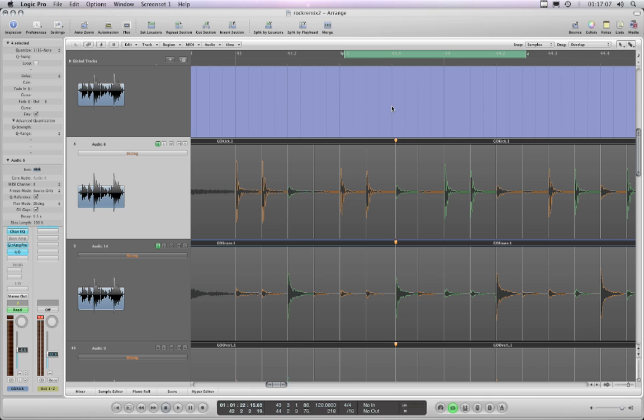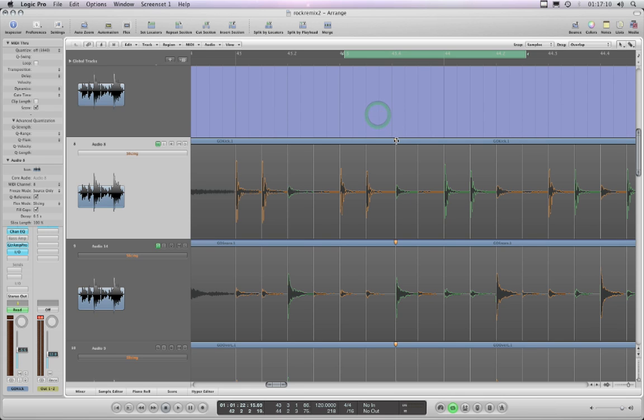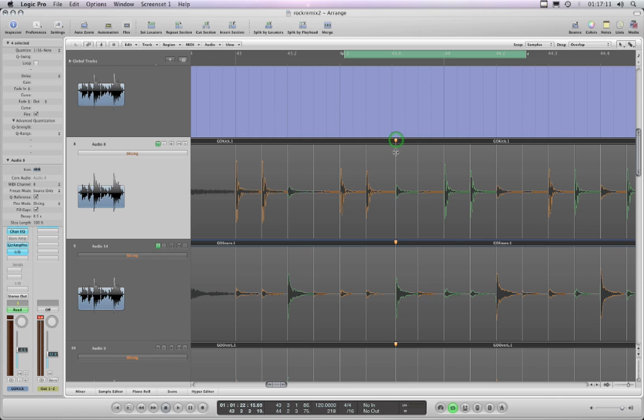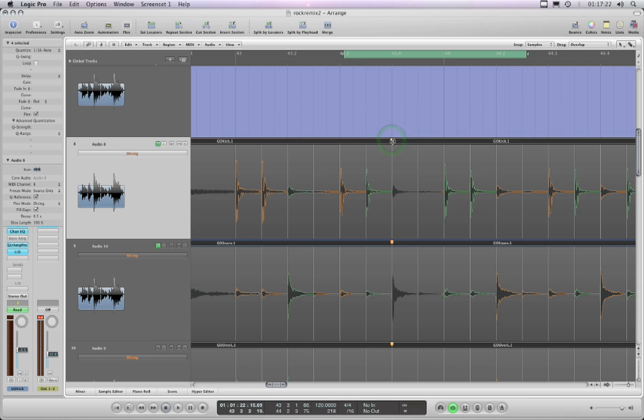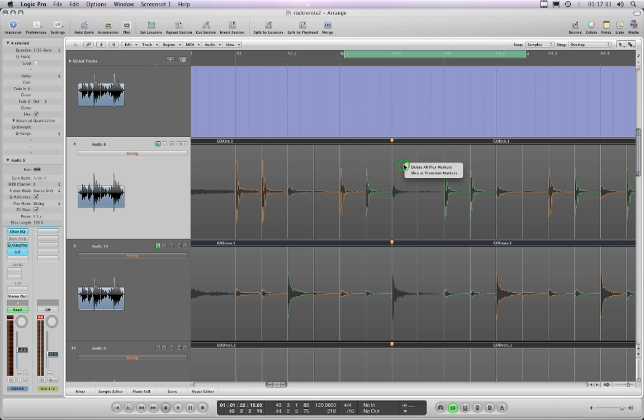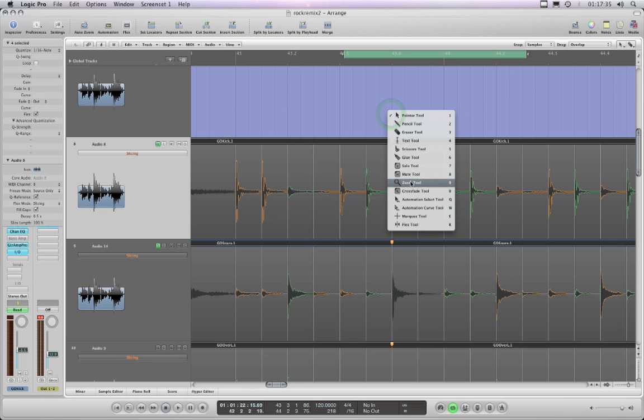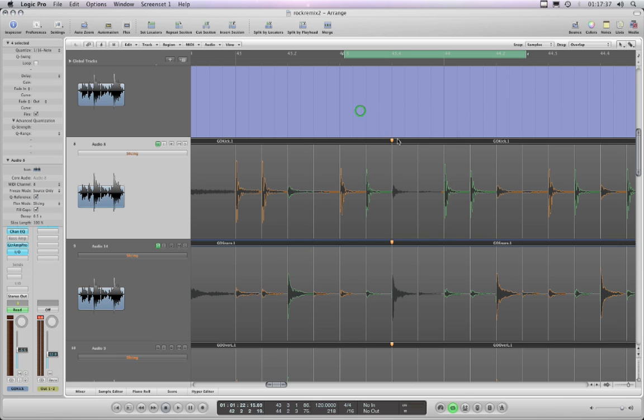But the problem comes if you decide you've changed your mind and you want to get rid of this flex marker. There is no way of turning it back to a solid transient marker that can be quantized. I haven't found a way, there's no menu for it. You can delete the flex marker by holding down control, which for me brings up my shortcut menu because I've got right click assigned to my toolbox - maybe for you you right click on that orange blob - but control and delete flex marker.